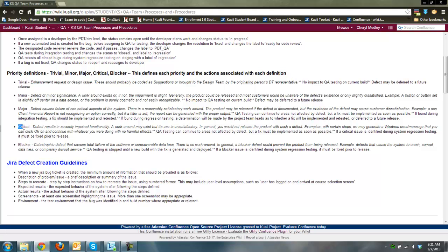Bug urgency is something to take seriously — if you start putting everything as blocker or urgent, you're not going to get the bugs you want fixed done, and nobody's going to take you seriously. Part of this documentation covers our workflow: how we enter bugs, what information needs to go in, and definitions around priority. You don't have to necessarily use these same priorities, but these are pretty standard within software development.